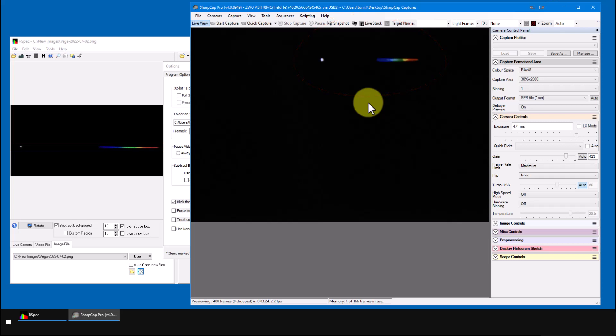As I pointed out, we know the camera is connected and that it's working because this frame counter is clicking along. So, at this point, there are a few configuration issues that we need to look at.